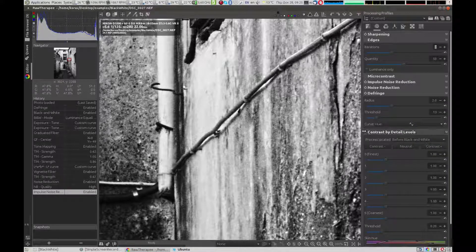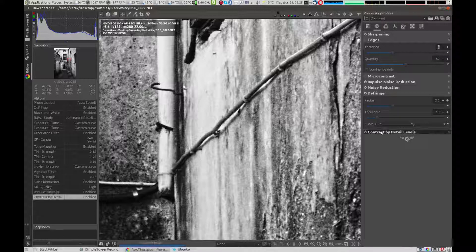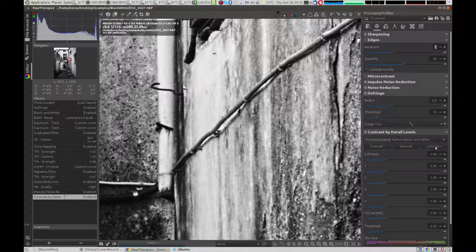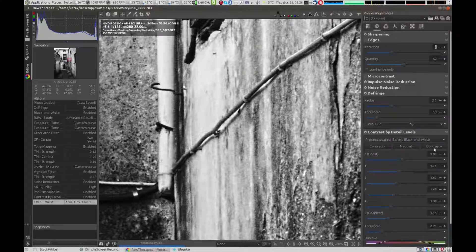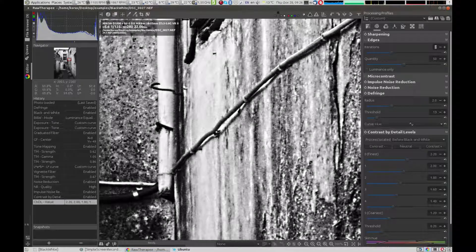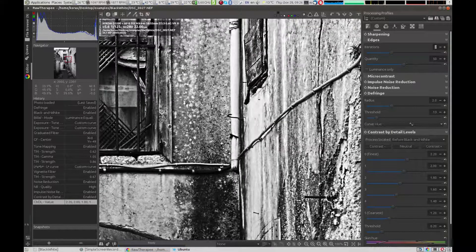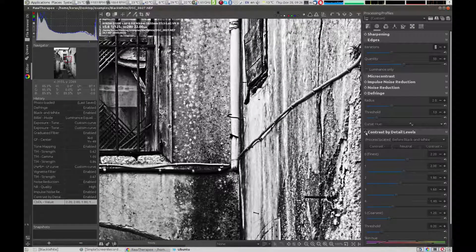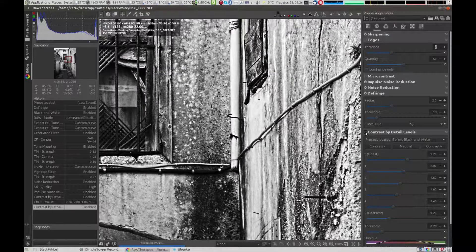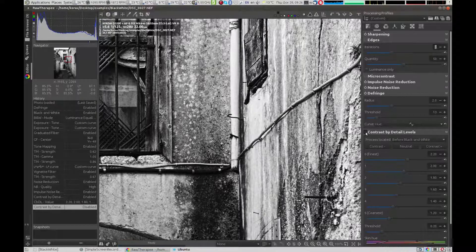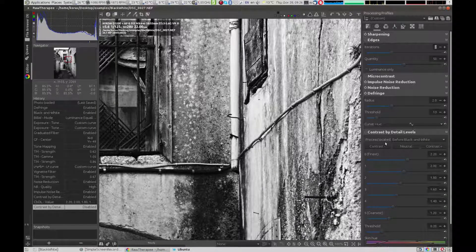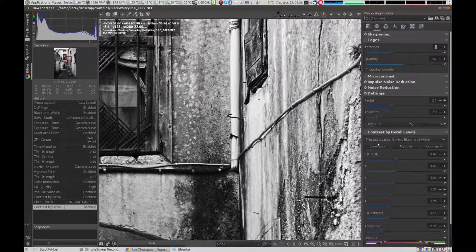Contrast by detail levels is another important tool in the details tab. We enable it and check the final results in the preview after we zoom in. If you are not happy with the result, you can decrease the effect.